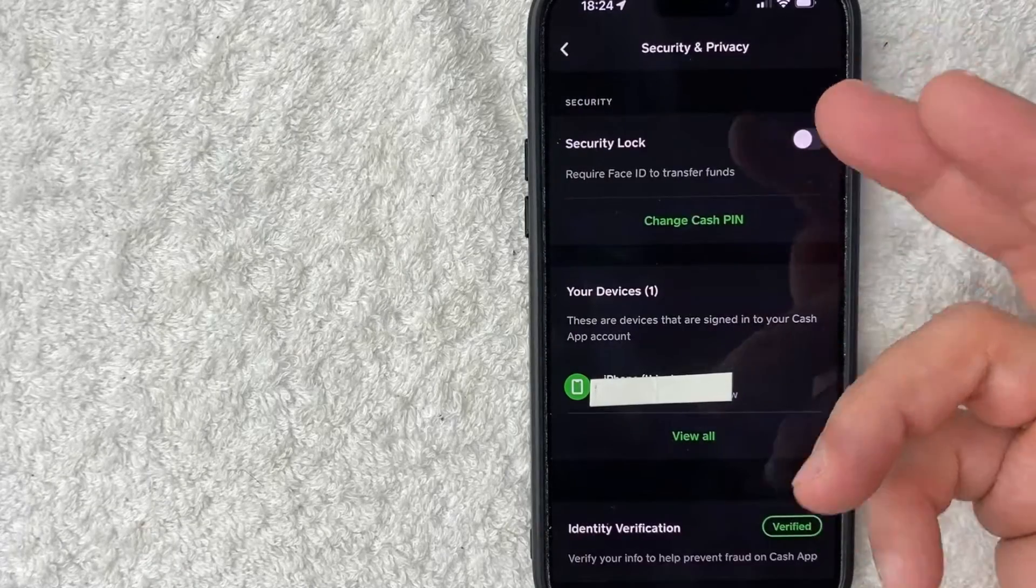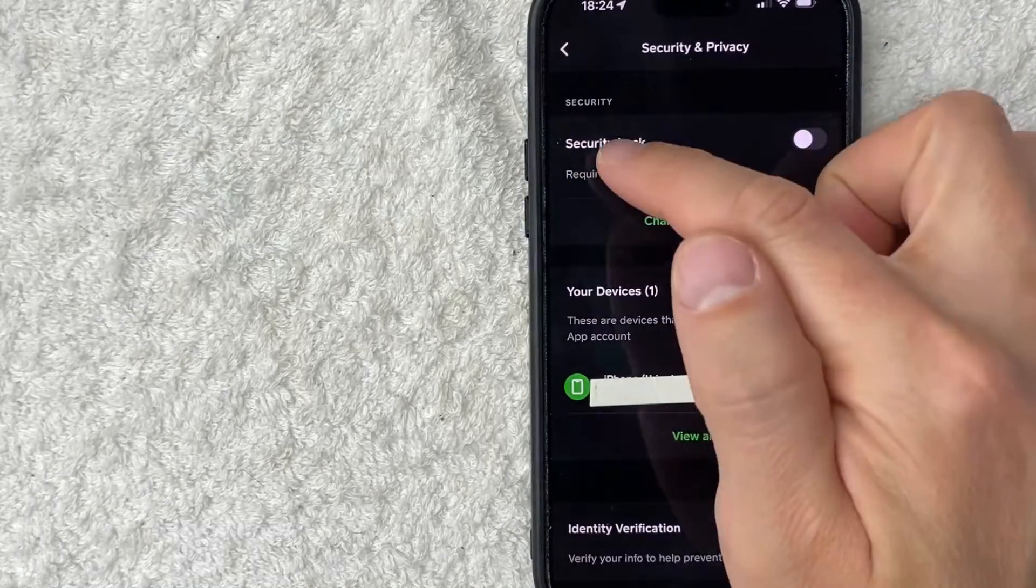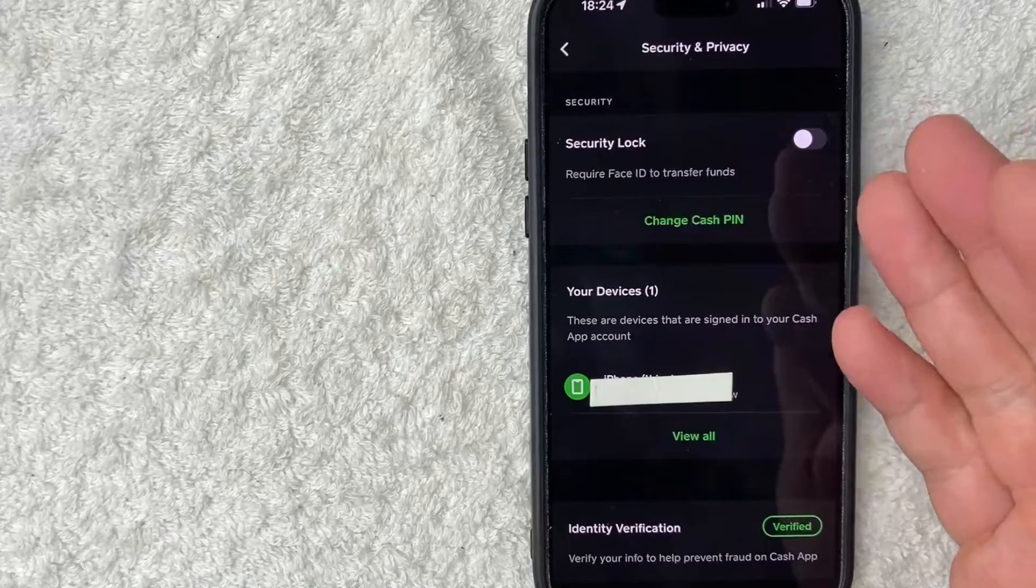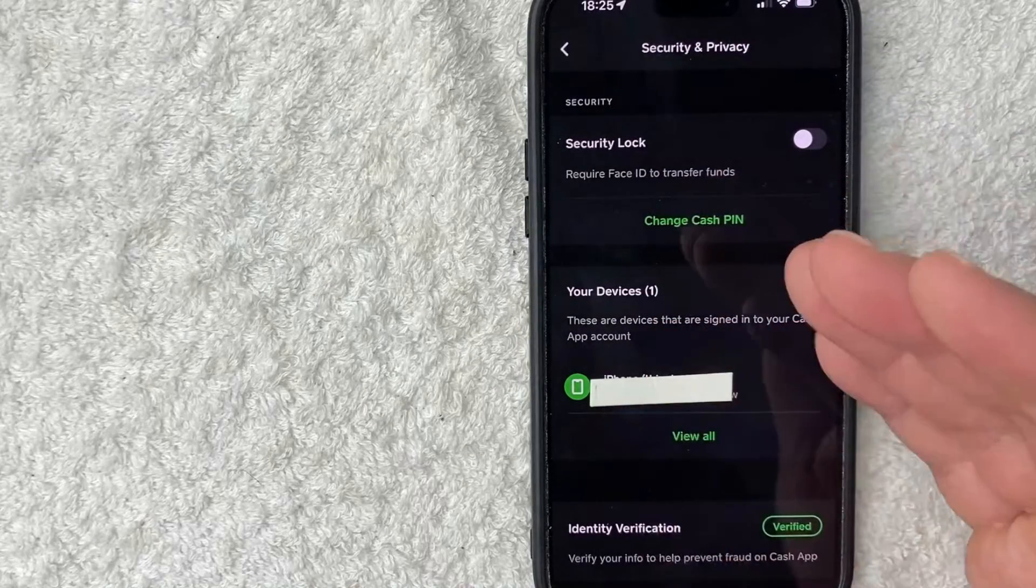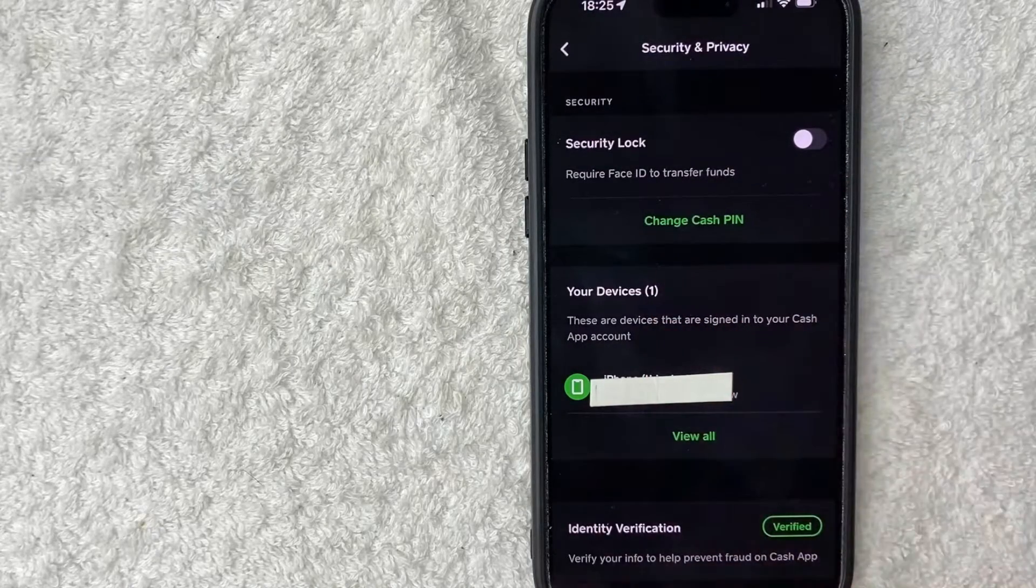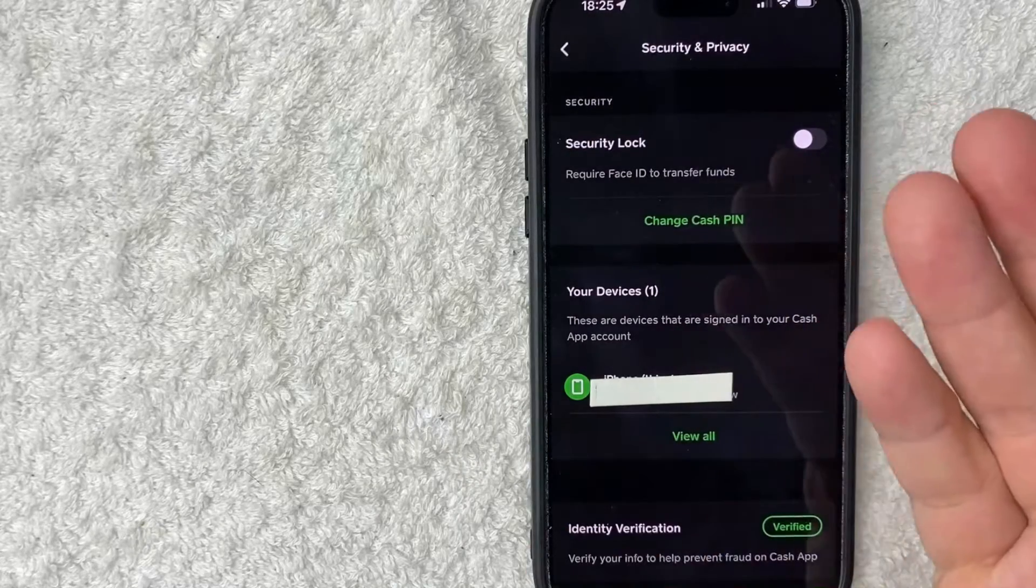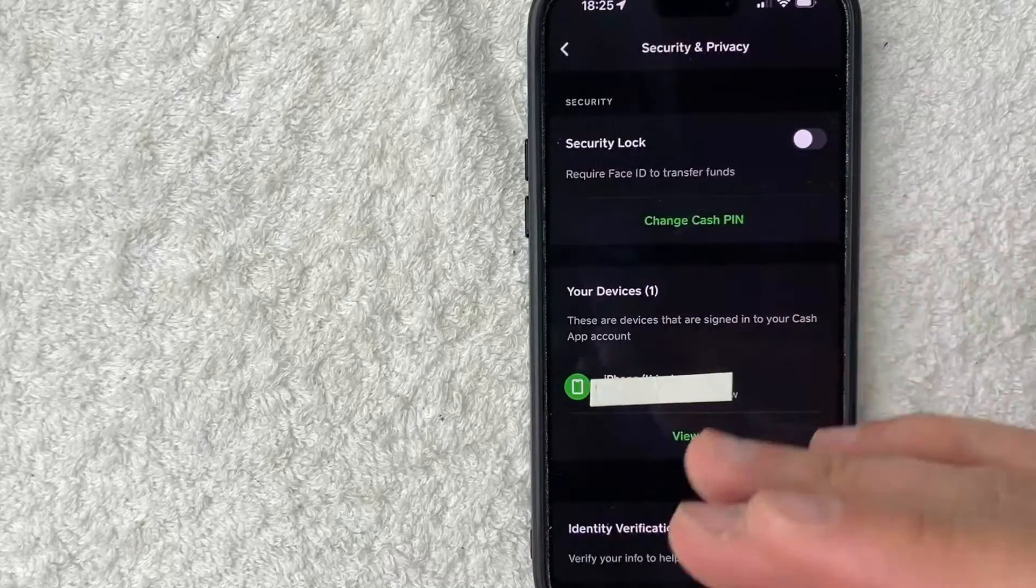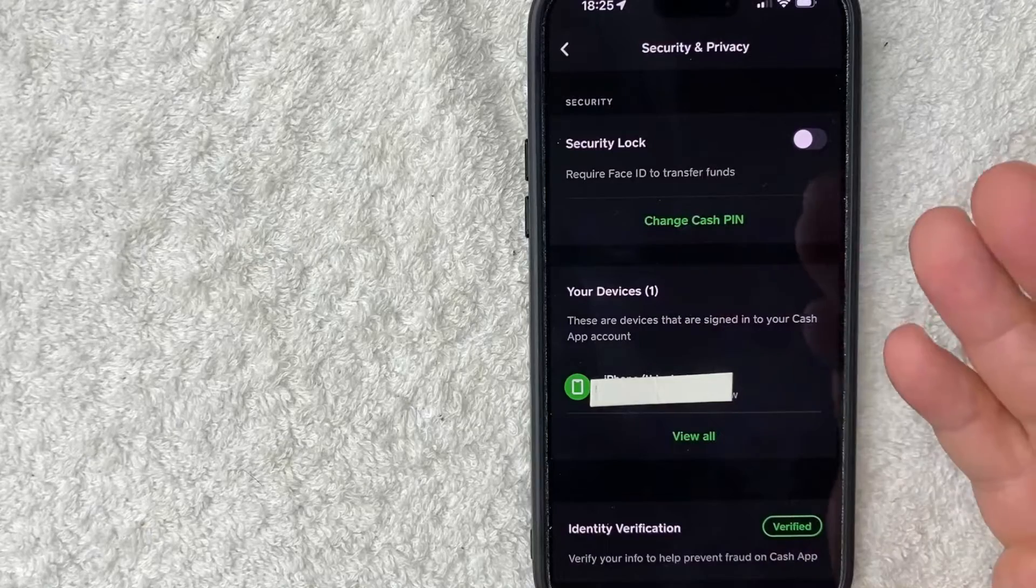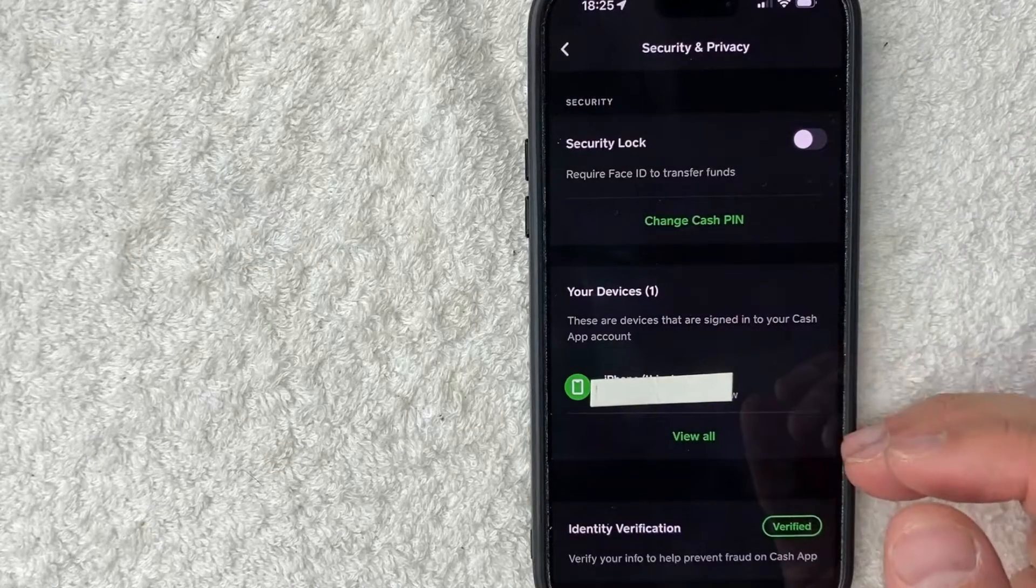Once you click there, right at the top, you're going to see this line here called Security Lock. So basically what this is, is before you can send out money from your Cash App, your Face ID will need to be verified. So that's going to help prevent fraud. So if you let someone use your phone and they open up their Cash App and try to send all the funds out to them, it's going to require your Face ID for that to happen.